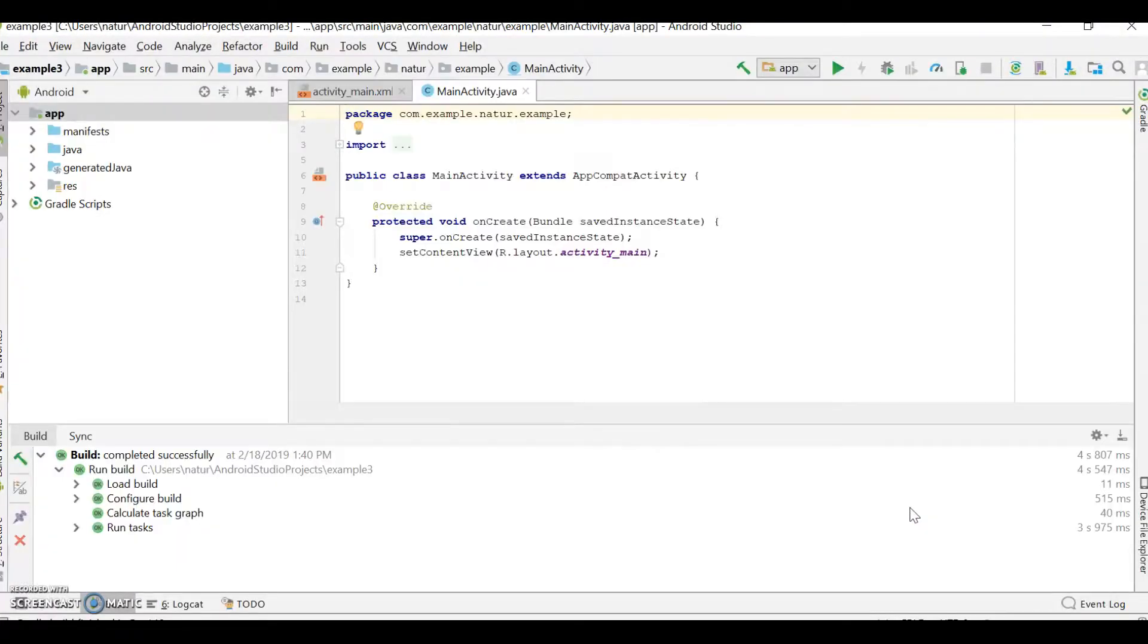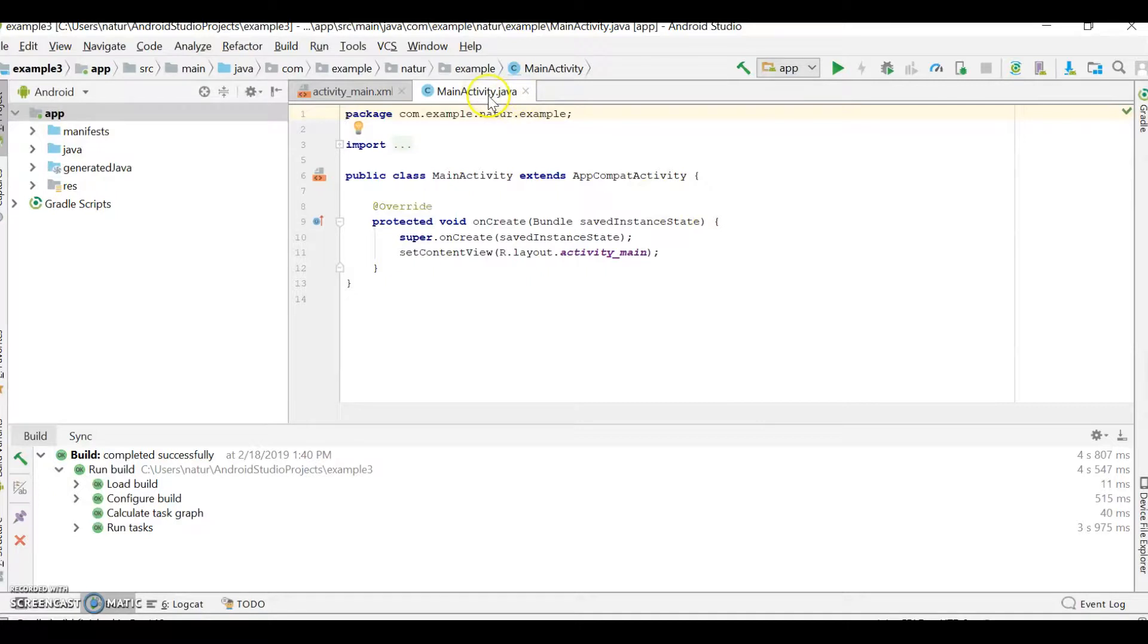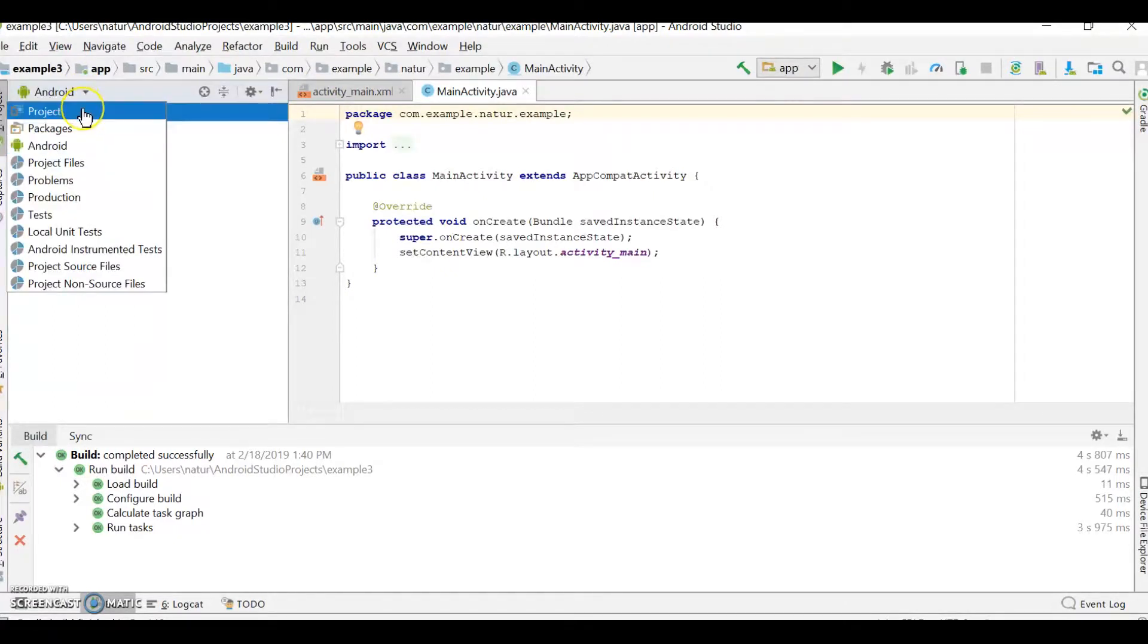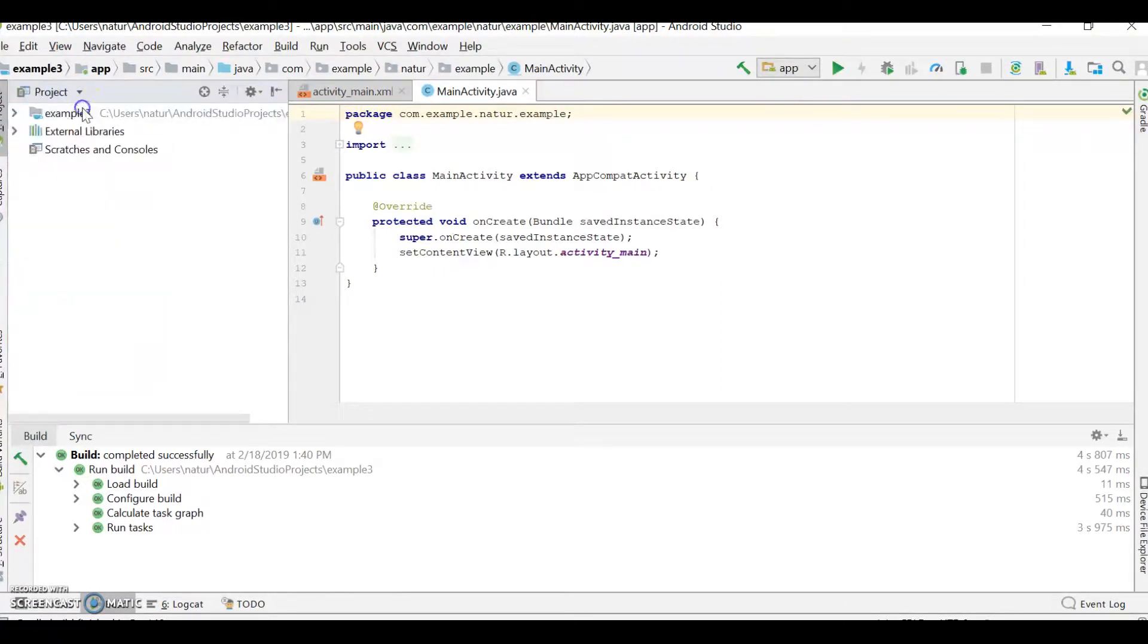Once your project is built, it will look something like this. You've got your Java. You've got your XML. But over here, you have a little menu called Android. You've got this directory here. You want to click on that drop-down and click on Project.